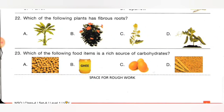Twenty-third one: which of the following food items is a rich source of carbohydrate? Option A: pulses, B: ghee, C: egg, D: cereals (that is, wheat). Wheat is a rich source of carbohydrate. Pulses are rich in protein, ghee is rich in fat, and egg provides vitamins, fat, and proteins. Option D is the correct answer.